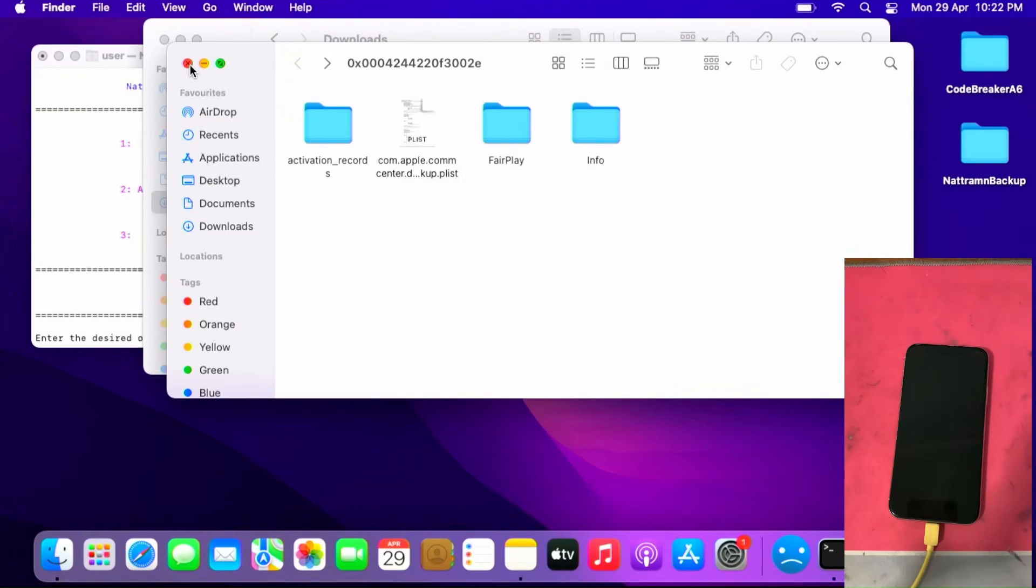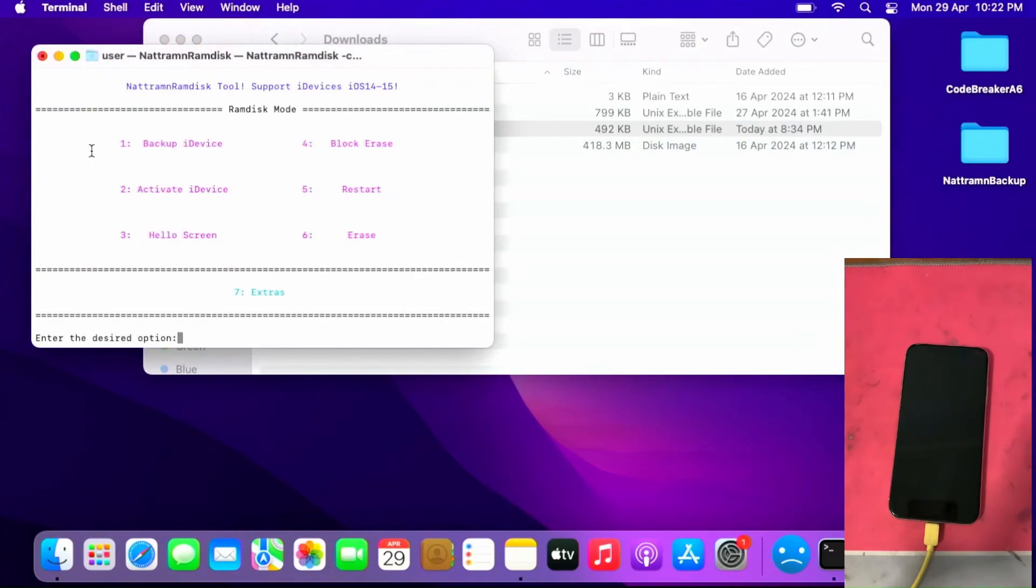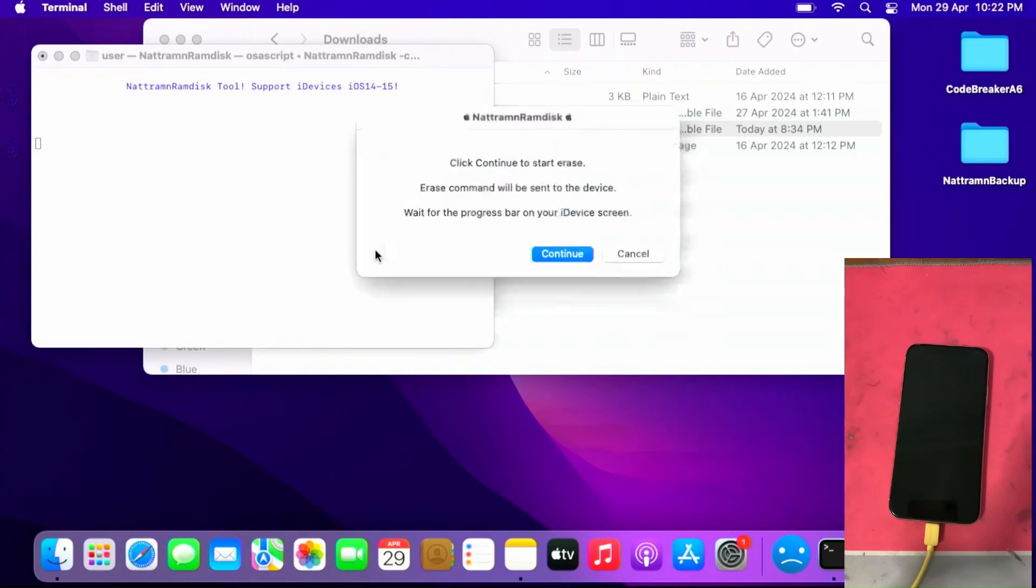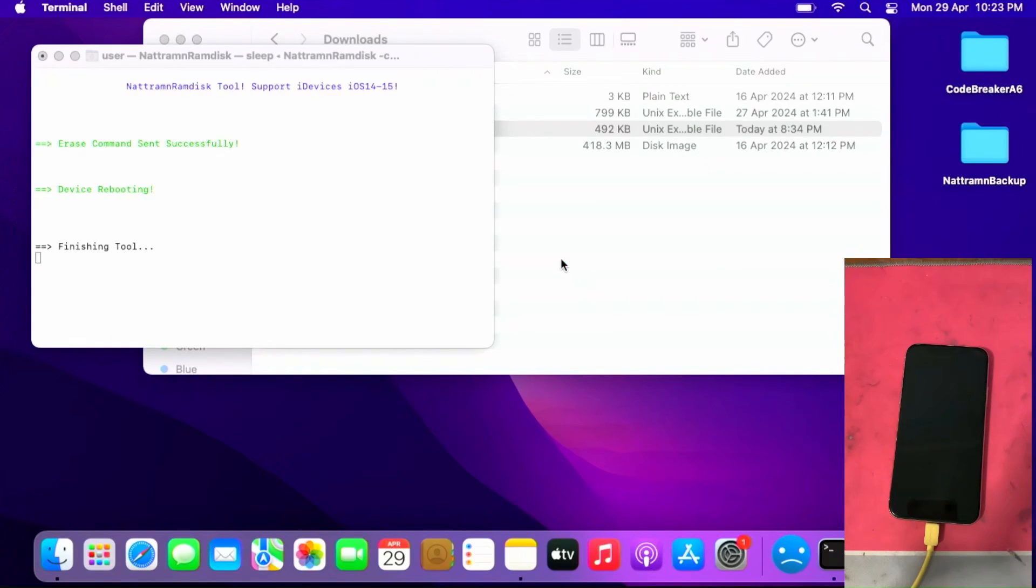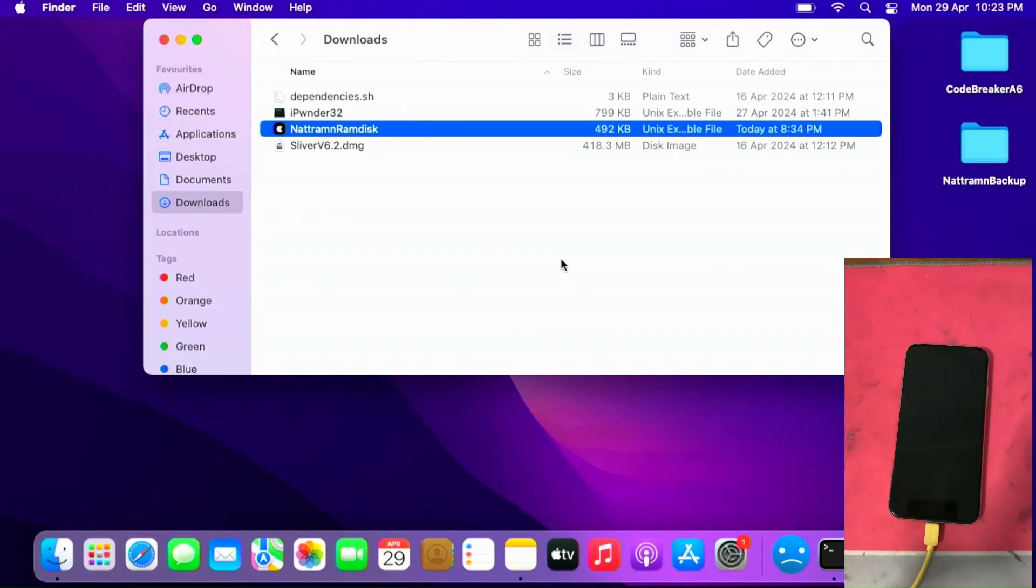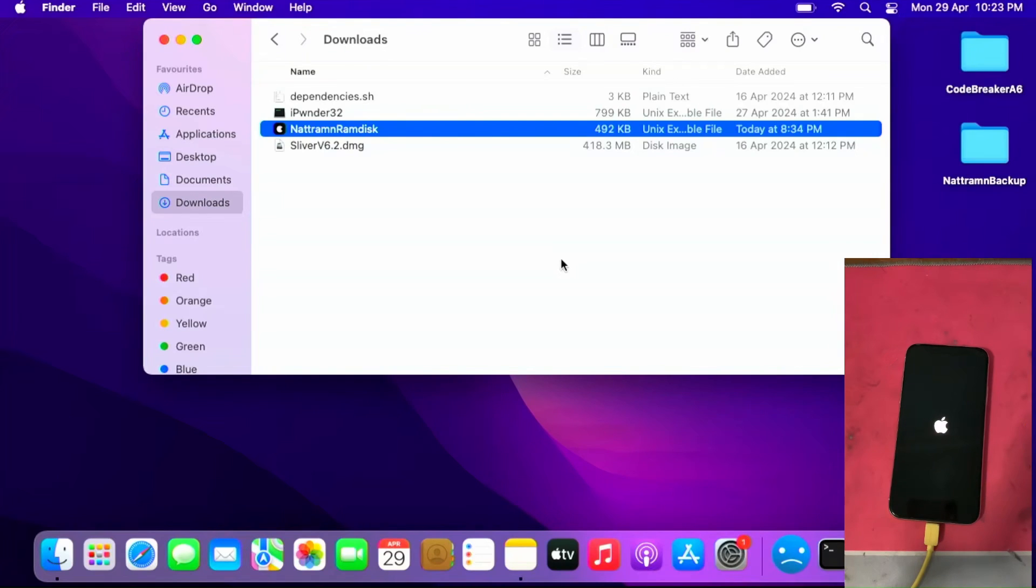You can close it and then you can press six to erase device. Click continue to start erase. Allow the device to be erased. This will take some time then the ramdisk will close. Allow the device to restart to the hello screen. This will take some time so please be very patient.